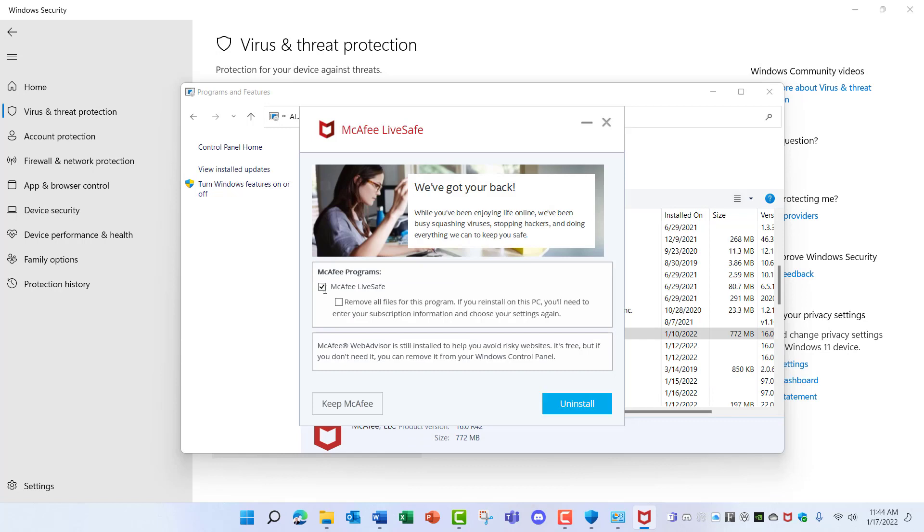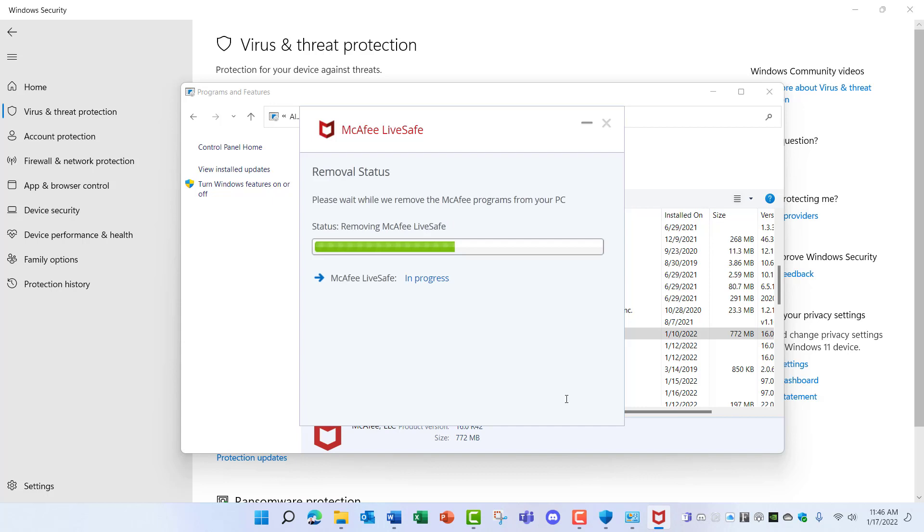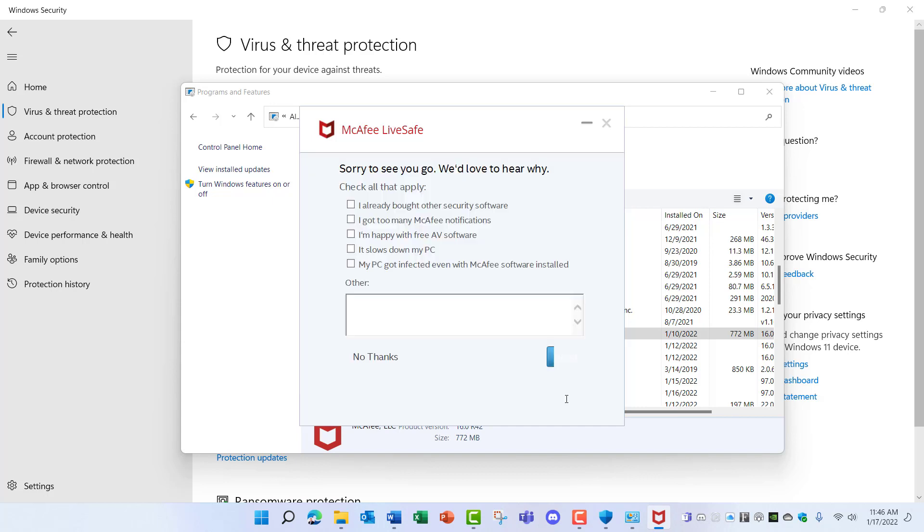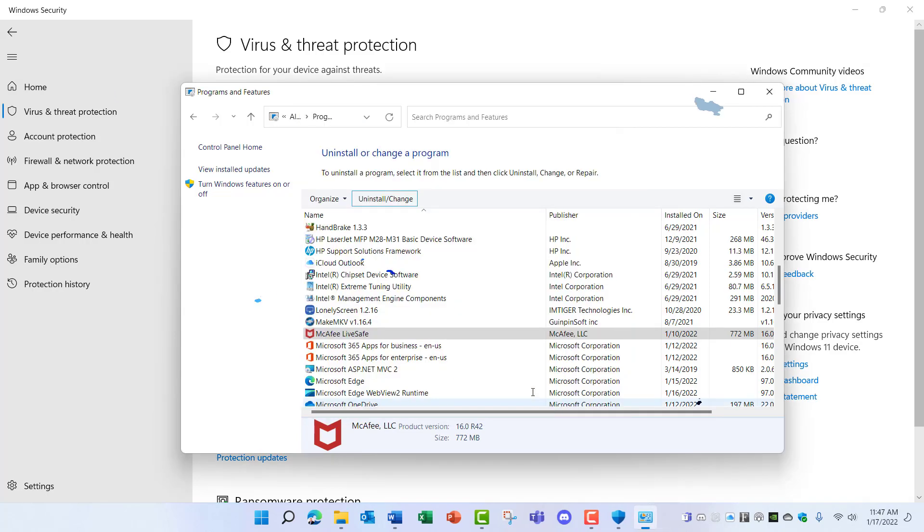I'm going to check this box and remove all the files for this program, and this is just a reminder: I need to make sure that I cancel any active subscription before I do the uninstall. And you'll need to restart your computer.